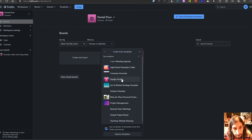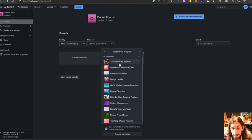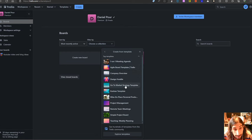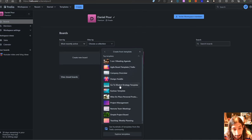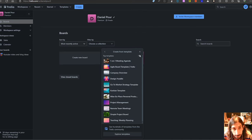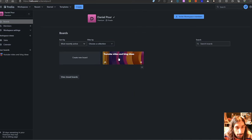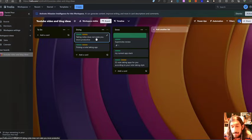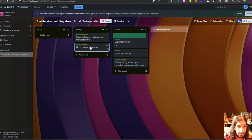They also have templates here so everything from one-on-one meeting agenda, agile board template, design huddle, company overview and you could actually take notes inside of this as well.